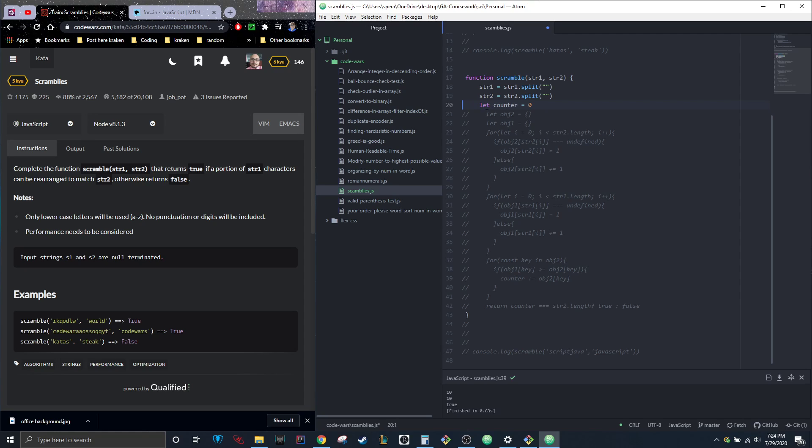Then I still have a counter feature just to take care of checking how many of the characters are correct, which makes my checking at the end to see whether it's true or false easier.